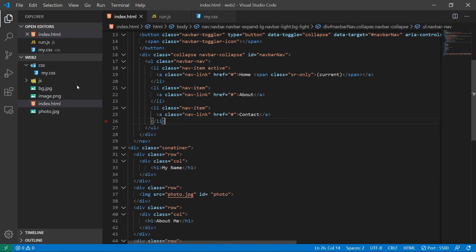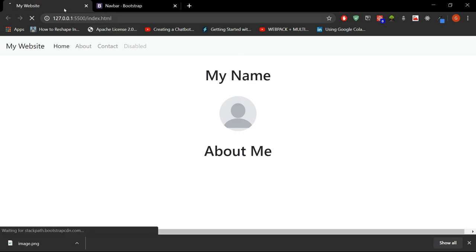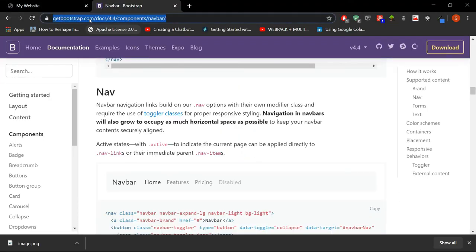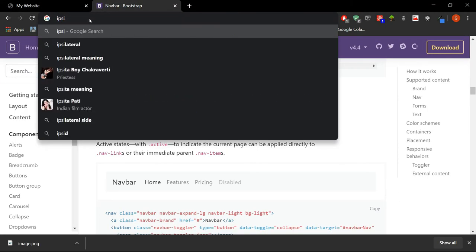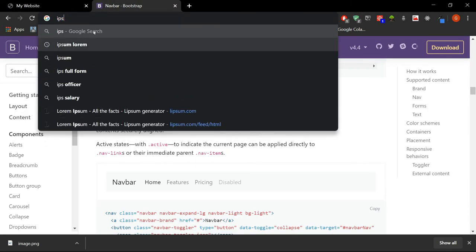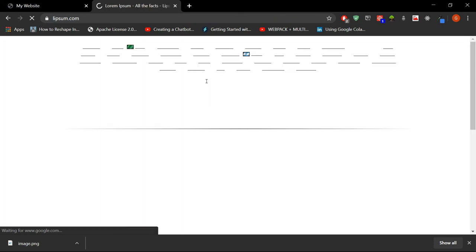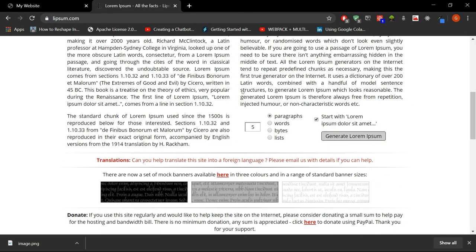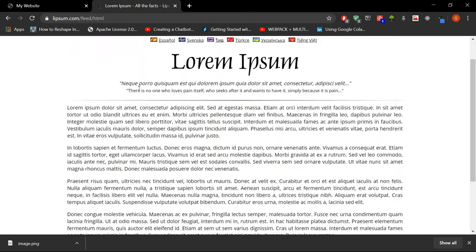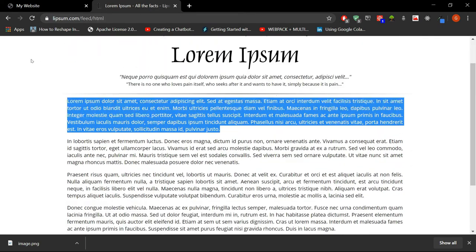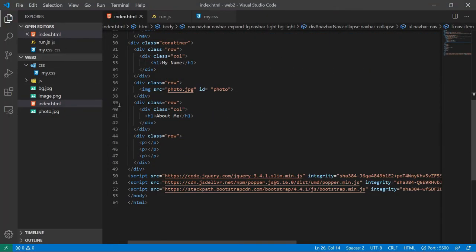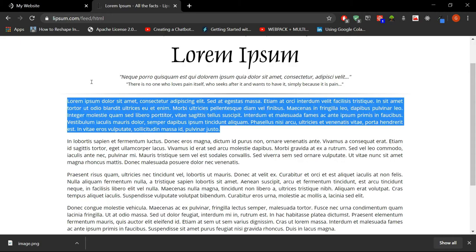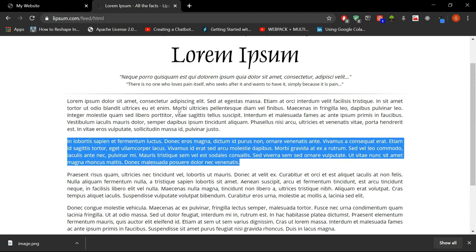Now let's just remove this disabled field. Okay, so the navbar looks good. Now let's just copy some ipsum lorem. So this is a basic ipsum lorem generator site. So let's just copy this and paste it in a paragraph tags. And let's just make it three paragraphs.